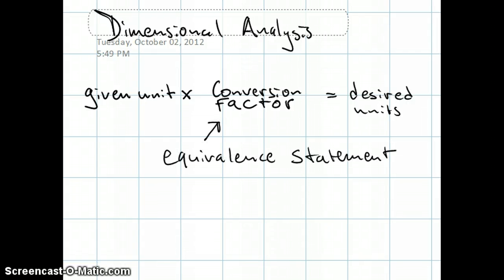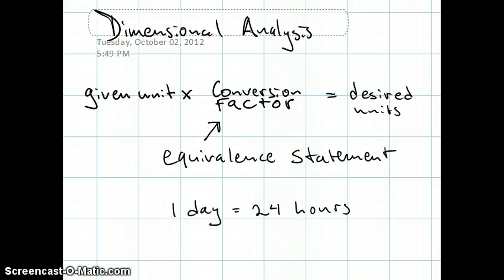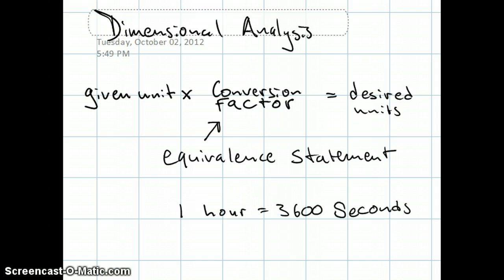Conversion factors are all built off equivalence statements. An example of an equivalence statement is 1 year equals 365 days, or 1 day equals 24 hours, or 1 hour equals 3600 seconds.